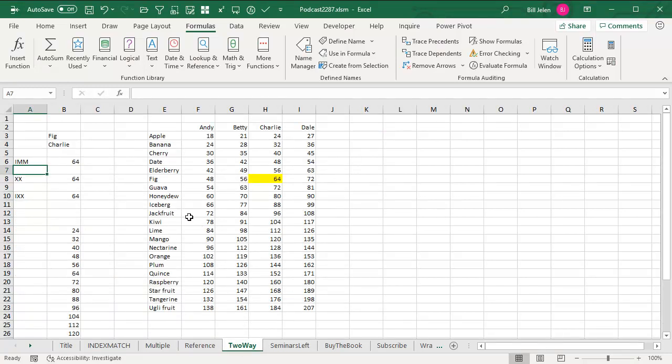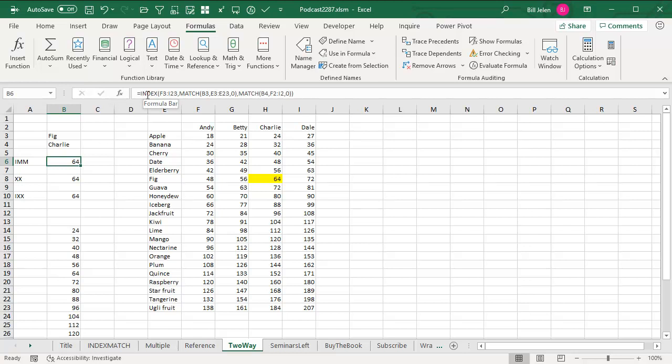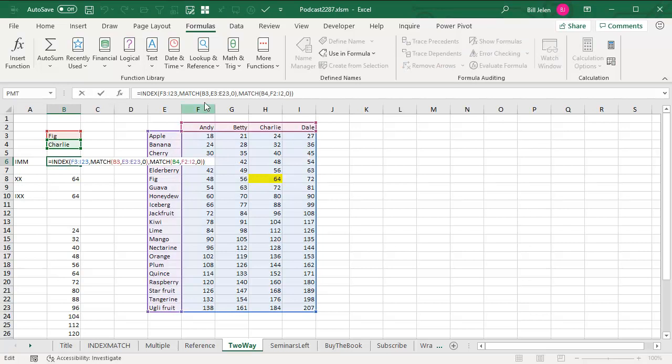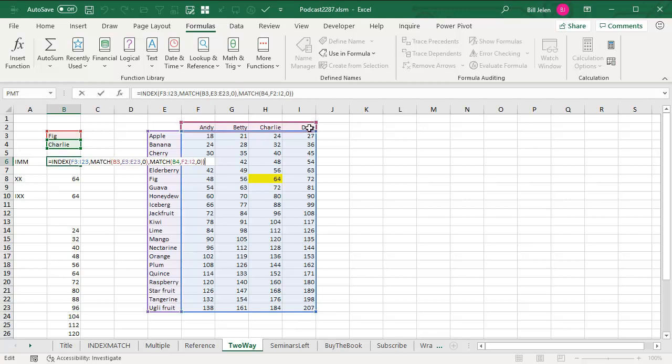Now back to the problem. Now, the two-way lookup, we have to find FIG along the left-hand side, Charlie along the top, and classic solution, index of all of those cells. Which row do we want? We want the match of FIG in this list. Which column do we want? We want the match of Charlie in this list.